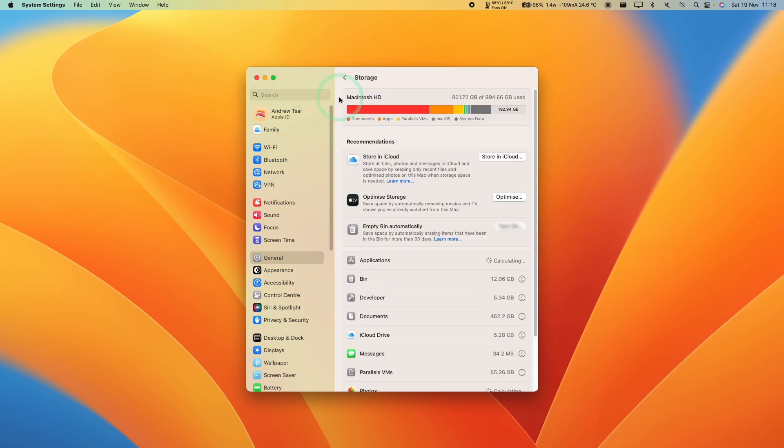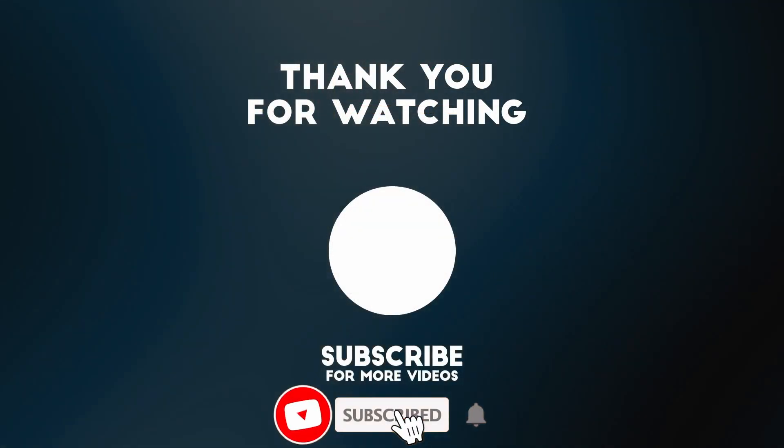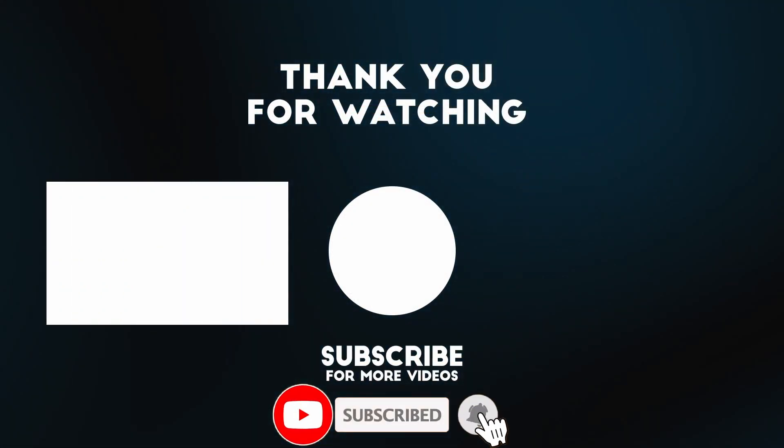That's how you find how much storage is being used on your Mac on macOS Ventura. I hope you found this video useful. If you did, please like, please subscribe, and I'll see you in the next video.